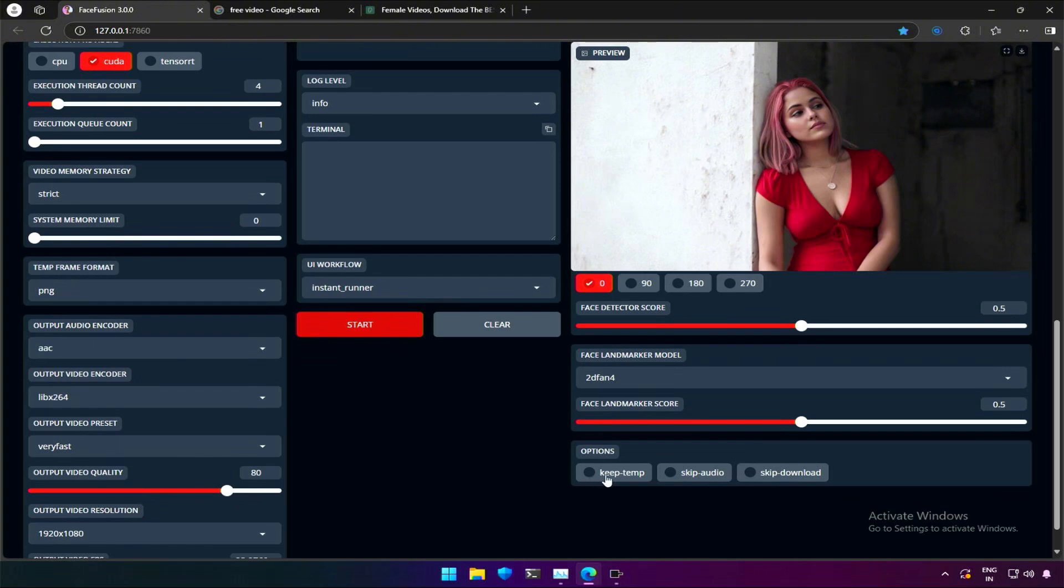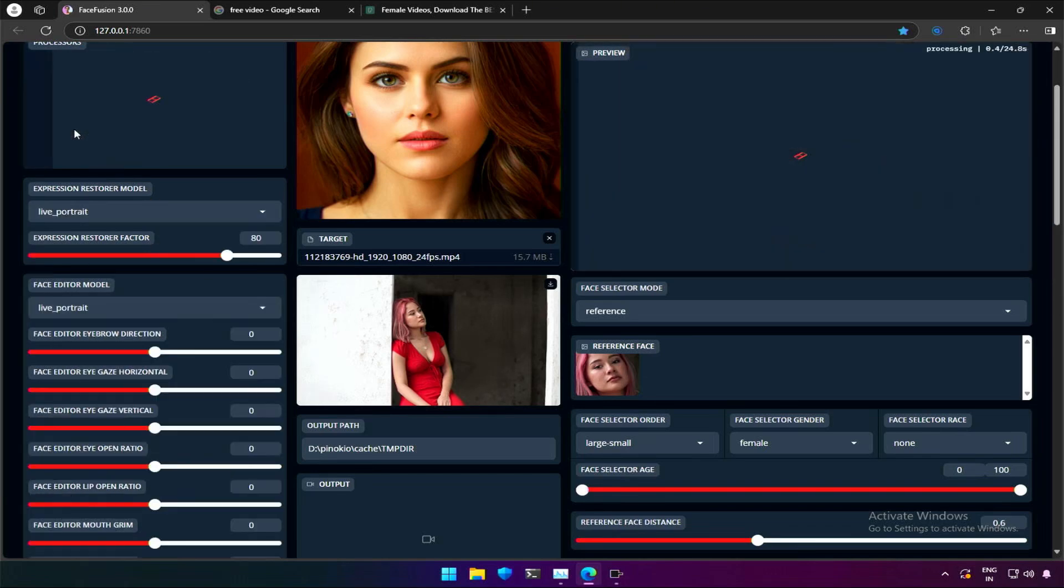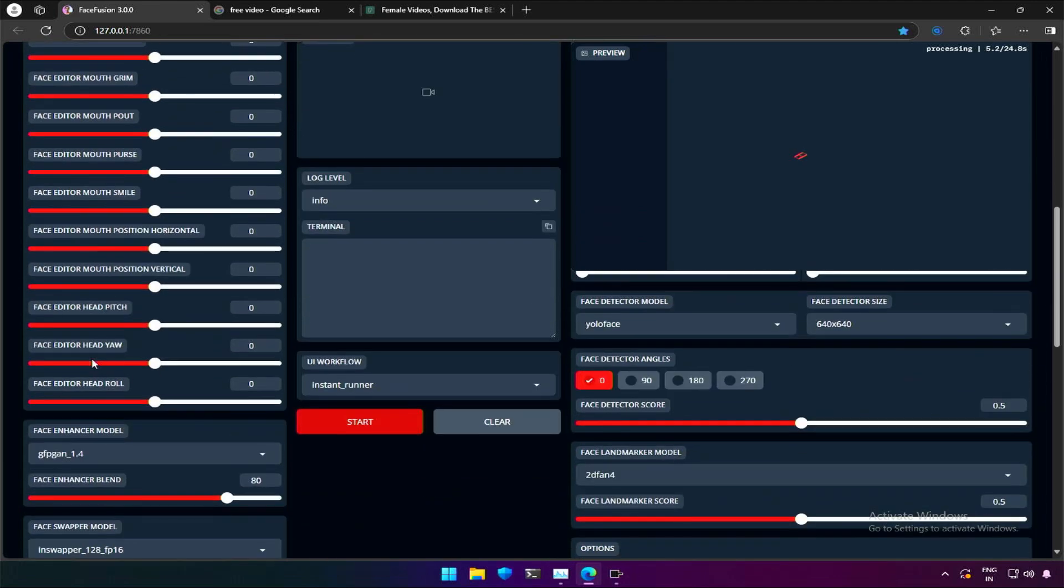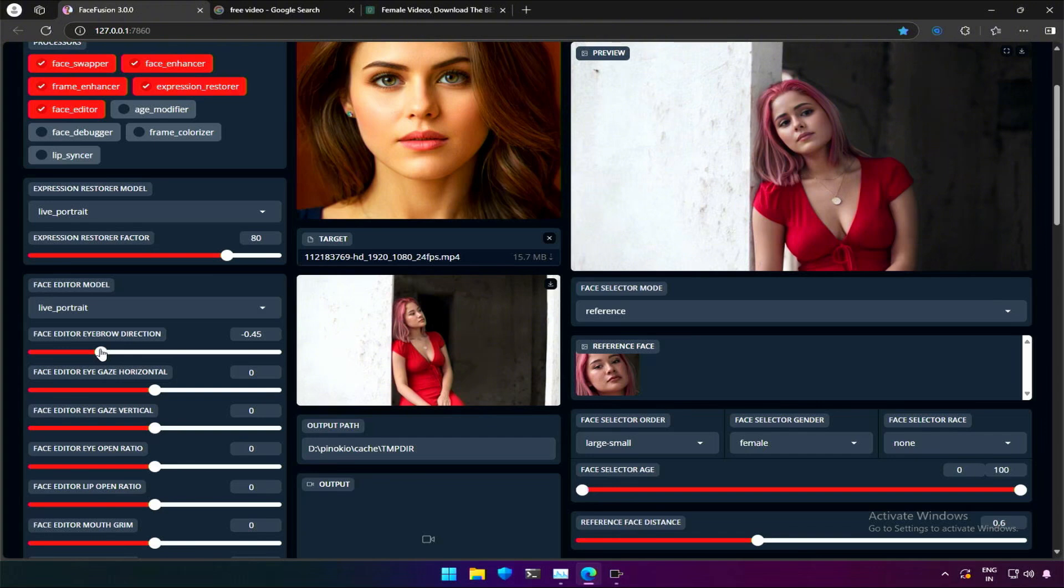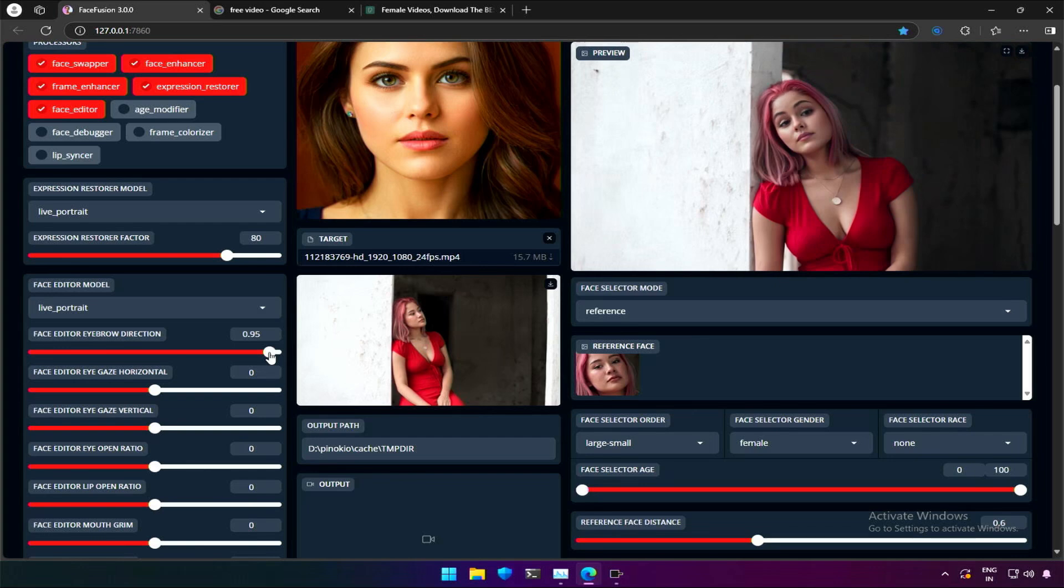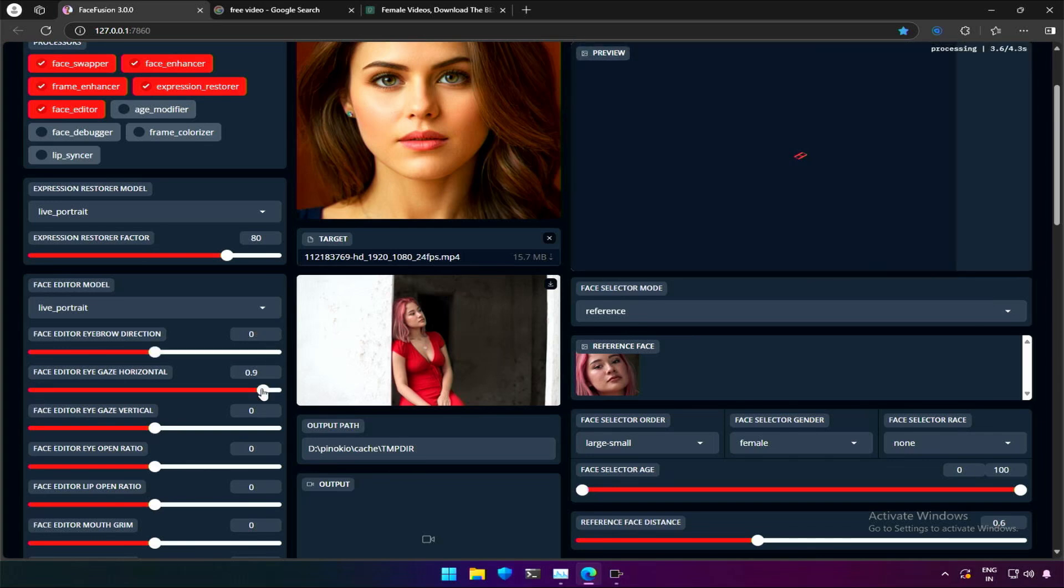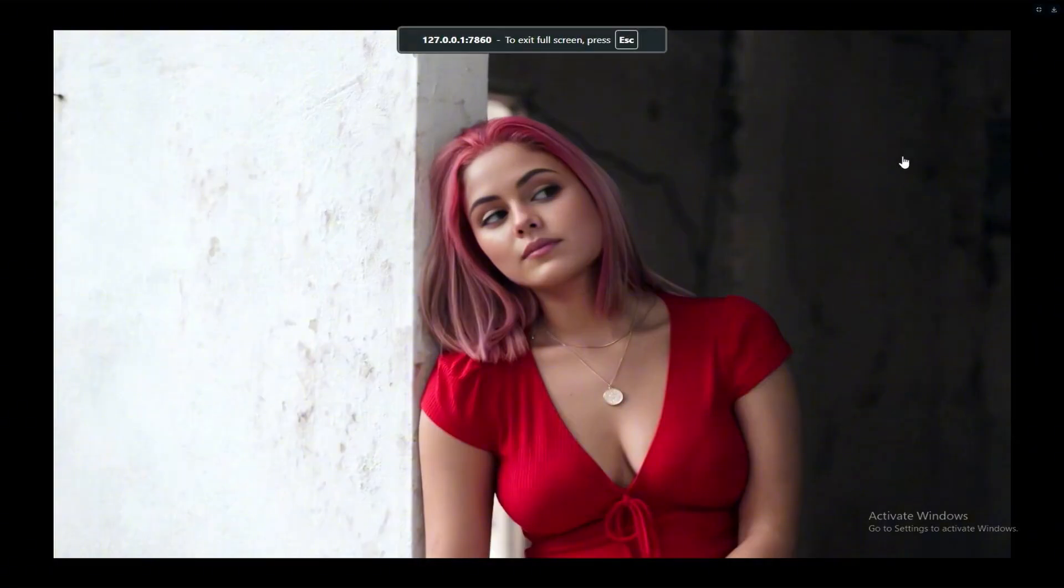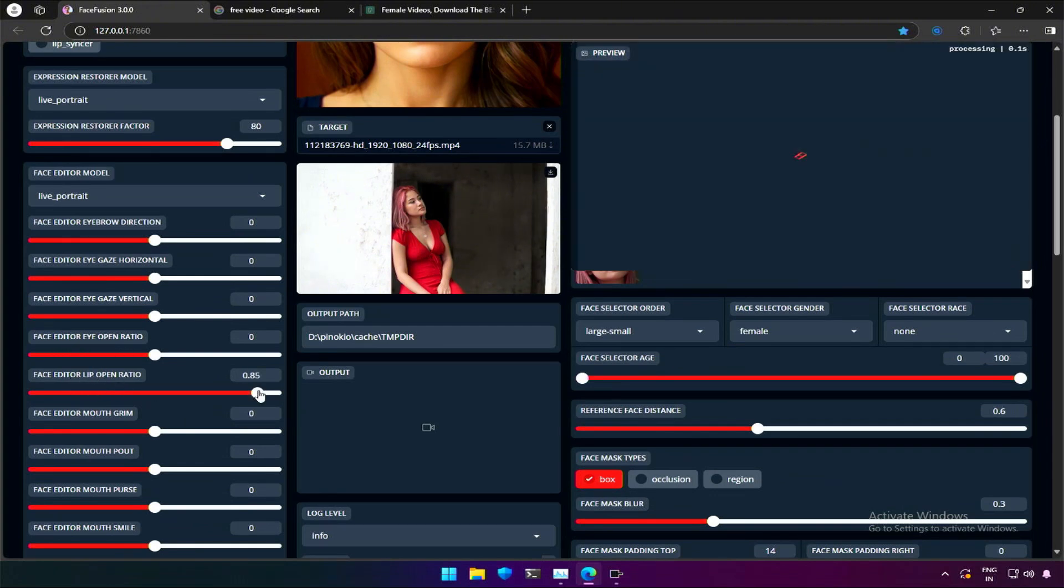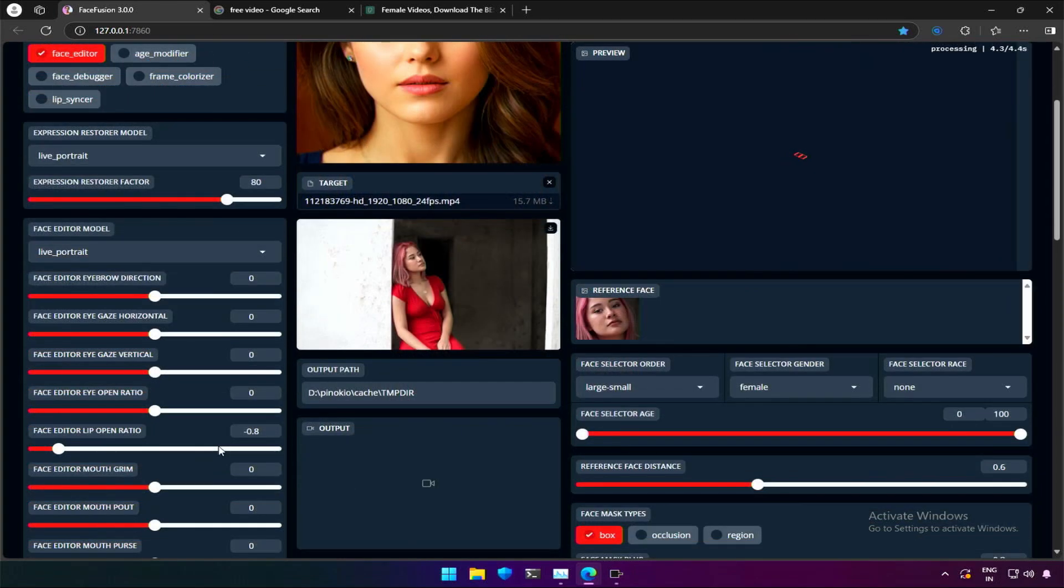This option is about keeping temporary files, video without audio, and this is to skip the auto download of files. The face editor processor is interesting and gives lots of options to change the face. If we try the first option, which is about eyebrows, decreasing it will bring the eyebrows down. Increasing will make it go up. The changes applied here are blended very well. There is also an option which makes the character look left and right. You can make the character look up or down, or keeping the eye opened or closed. Also changing the lips to open or close.